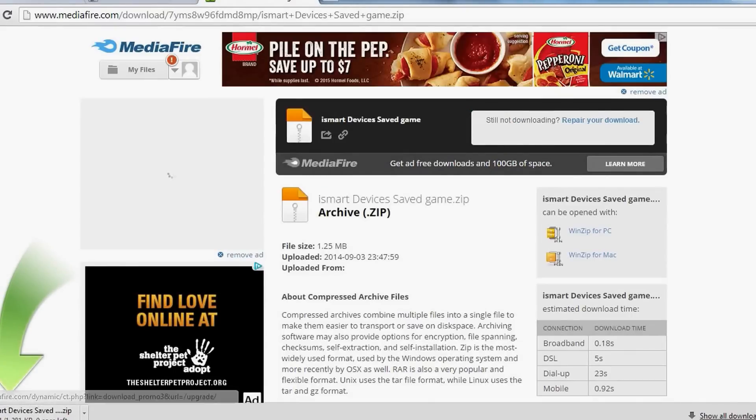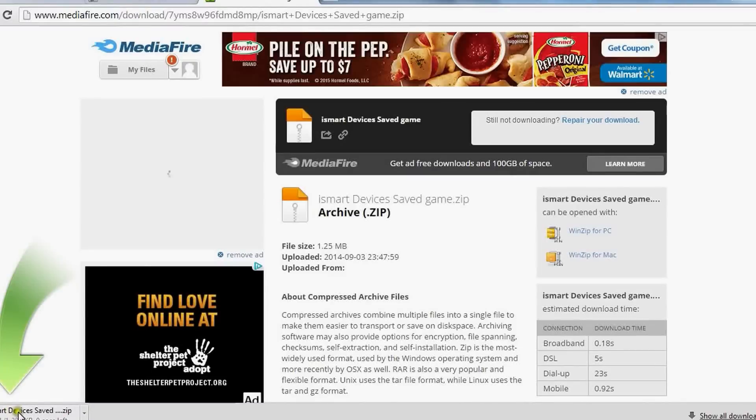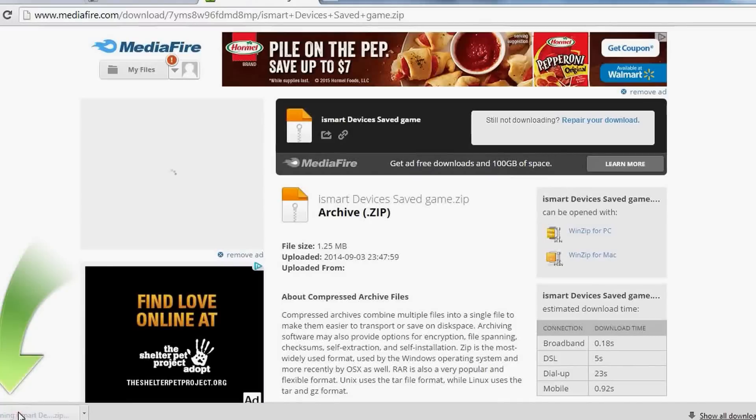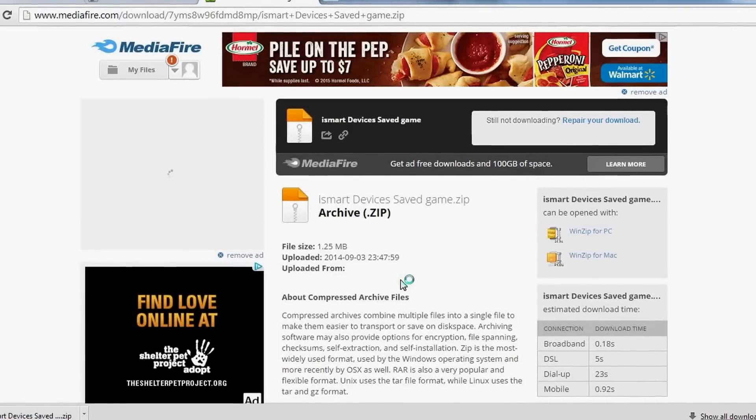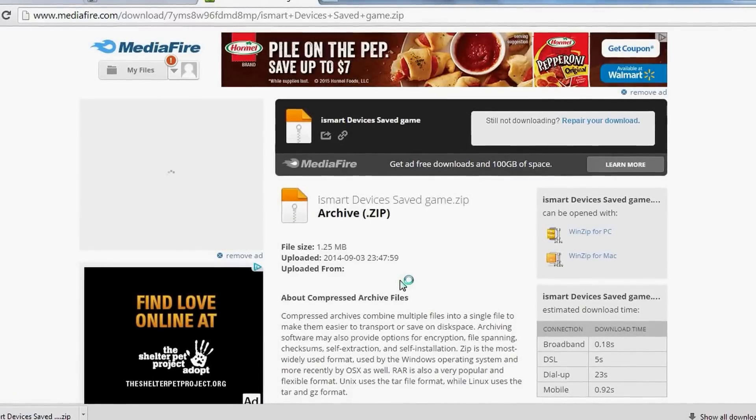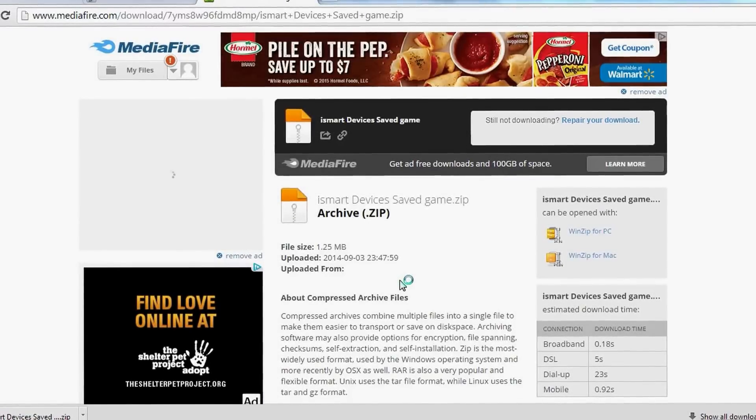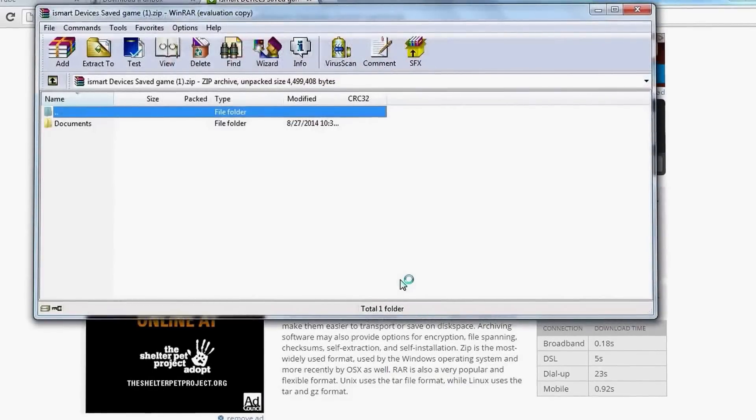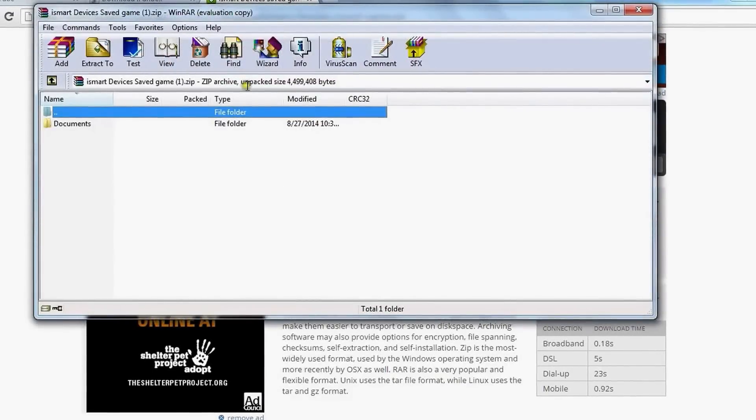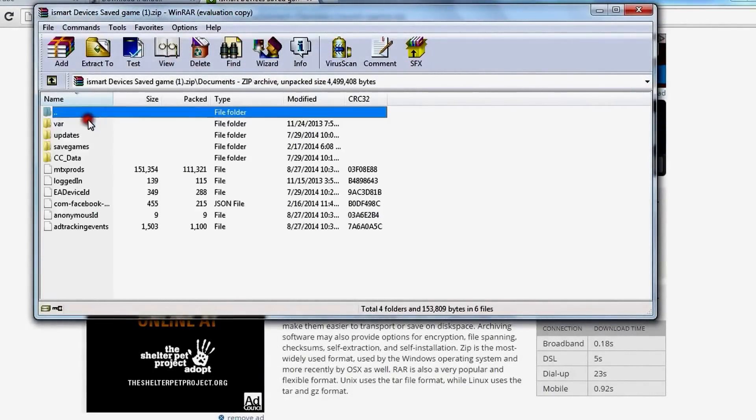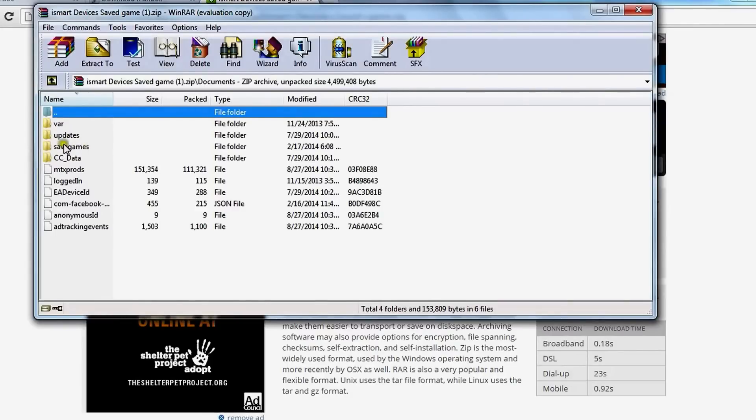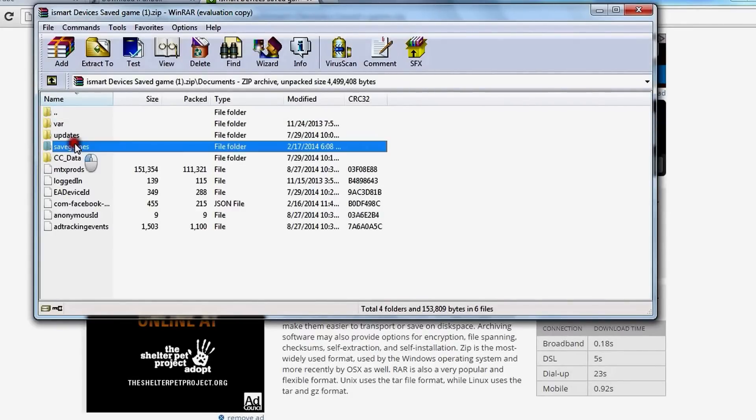So I am using this with a WinRAR. It's going to pop up and we're just going to look for the saved game file. Okay, so go into documents and then we're going to see the saved games right there. Then we're going to want to put it on our desktop.